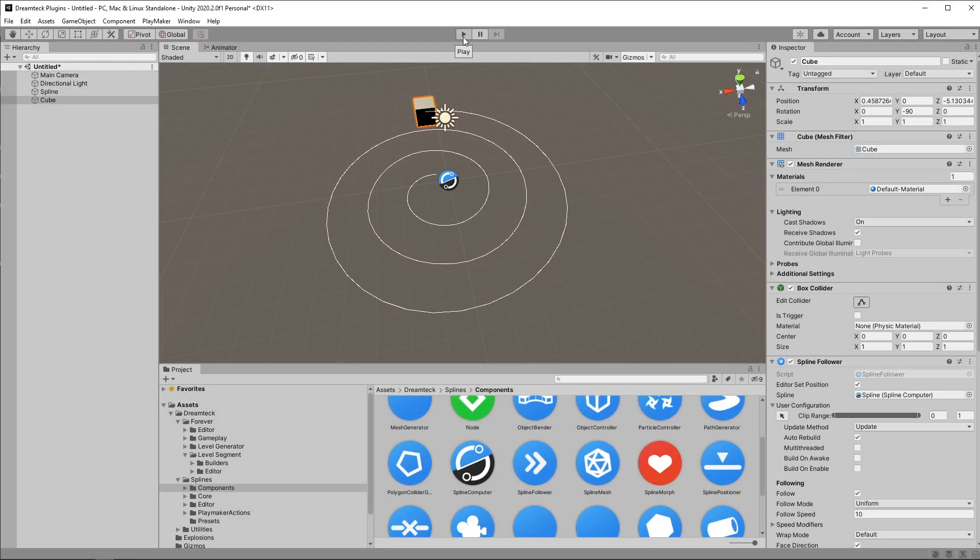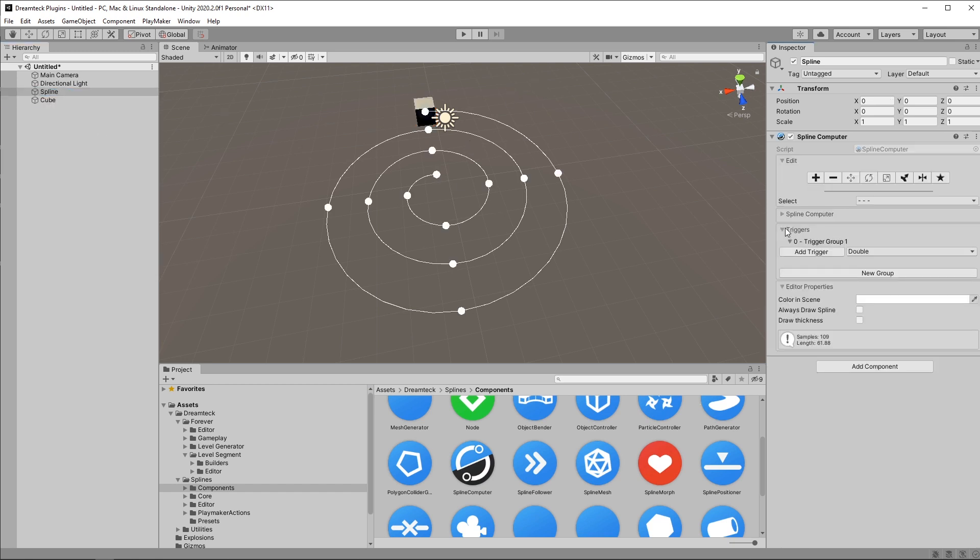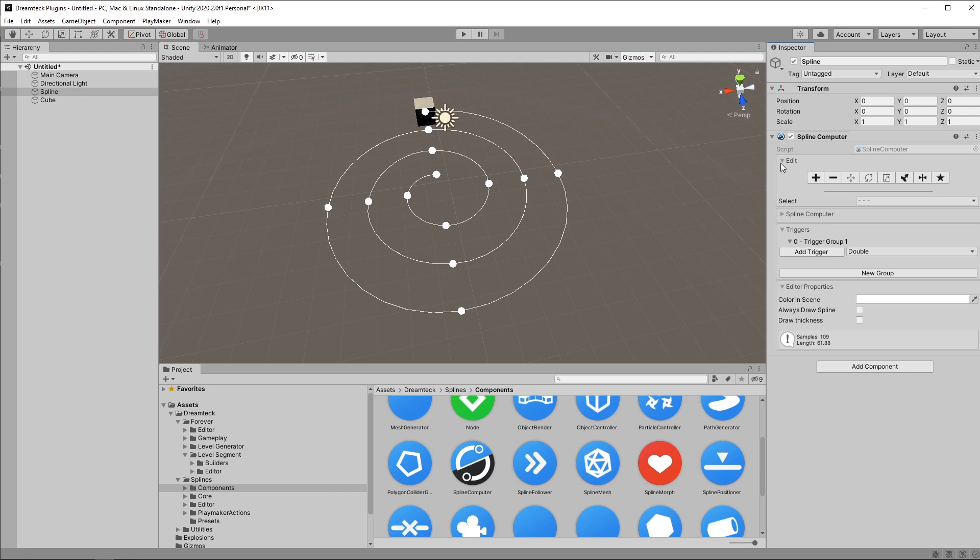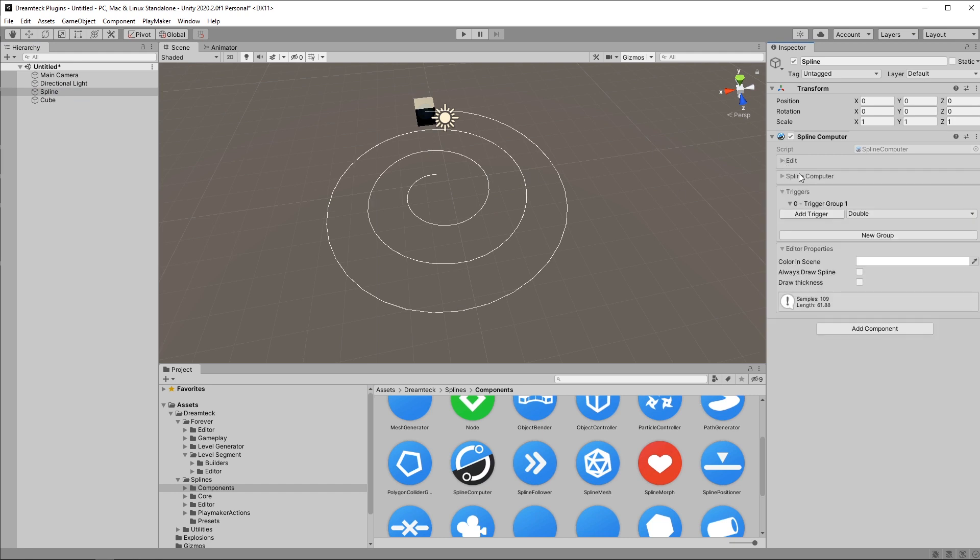So now I can use this spline follower to trigger events when the follower reaches a certain part of the spline. To do so I'm gonna need to set up a new trigger. Triggers are set up inside the spline component by expanding the triggers foldout. I'm going to close edit mode so that it doesn't get in the way.